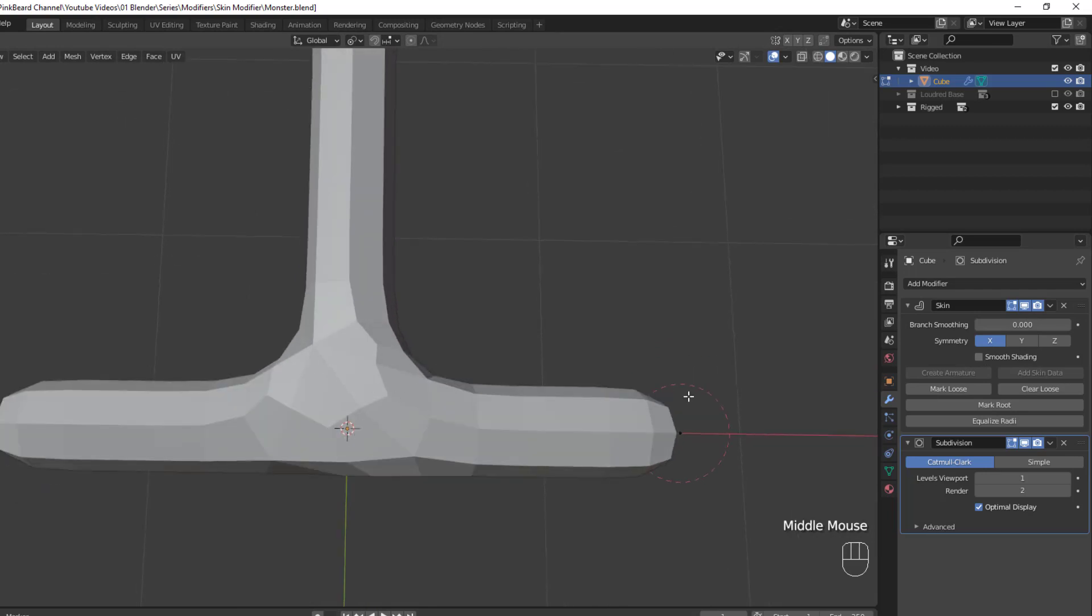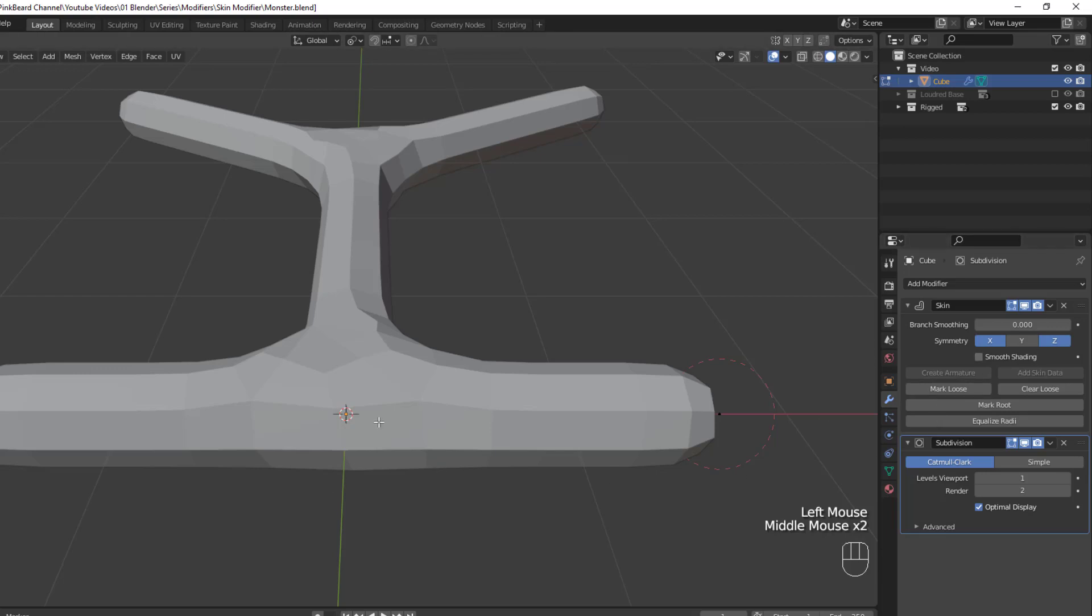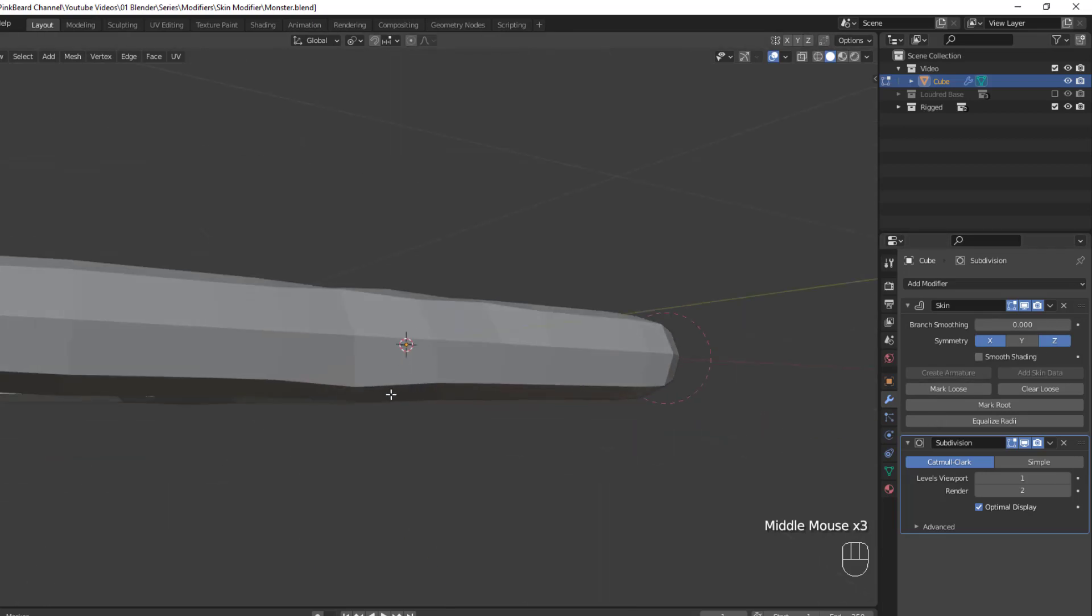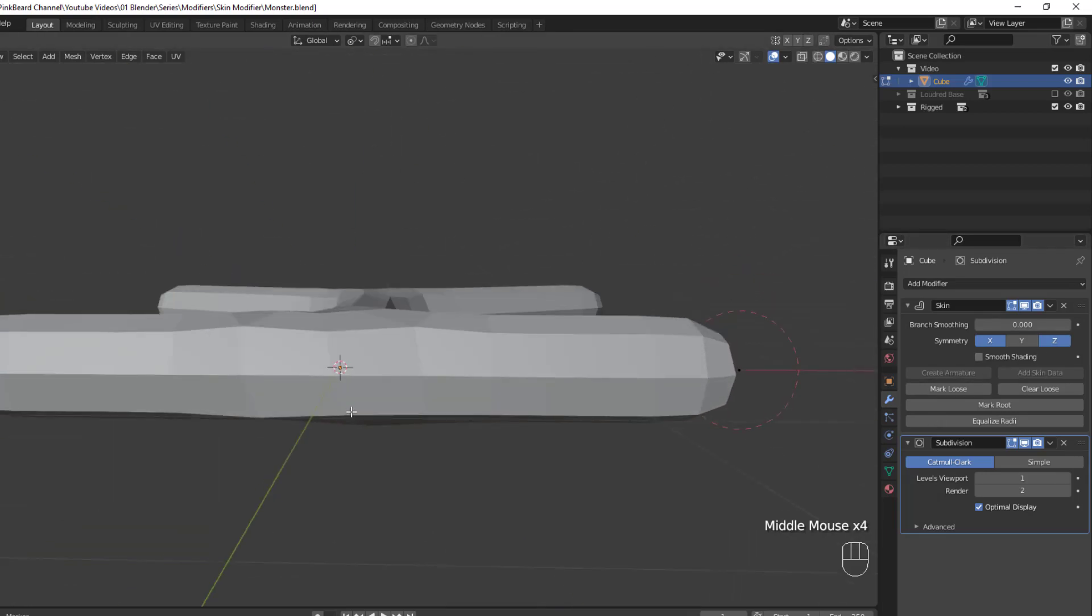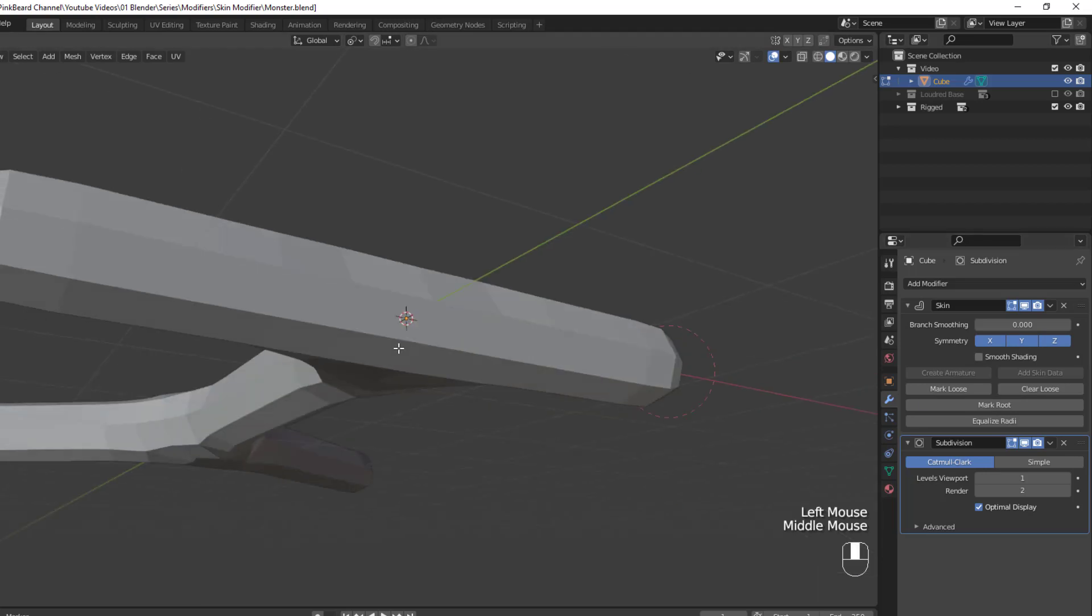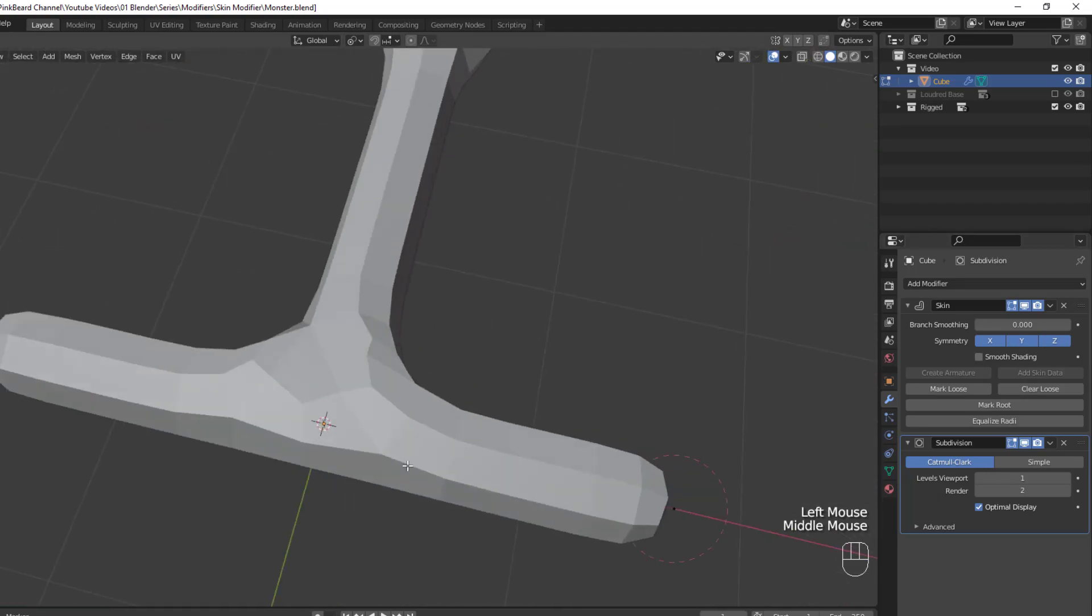And as I toggle those, you can see that the symmetry does improve. But if you want something perfectly symmetrical, I'd suggest using a mirror modifier placed above the skin modifier on the modifier stack.